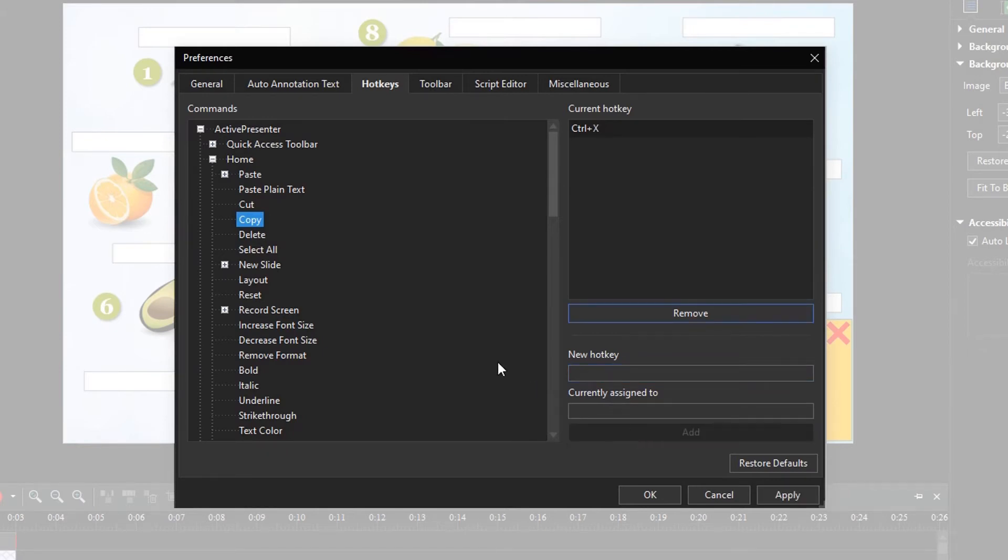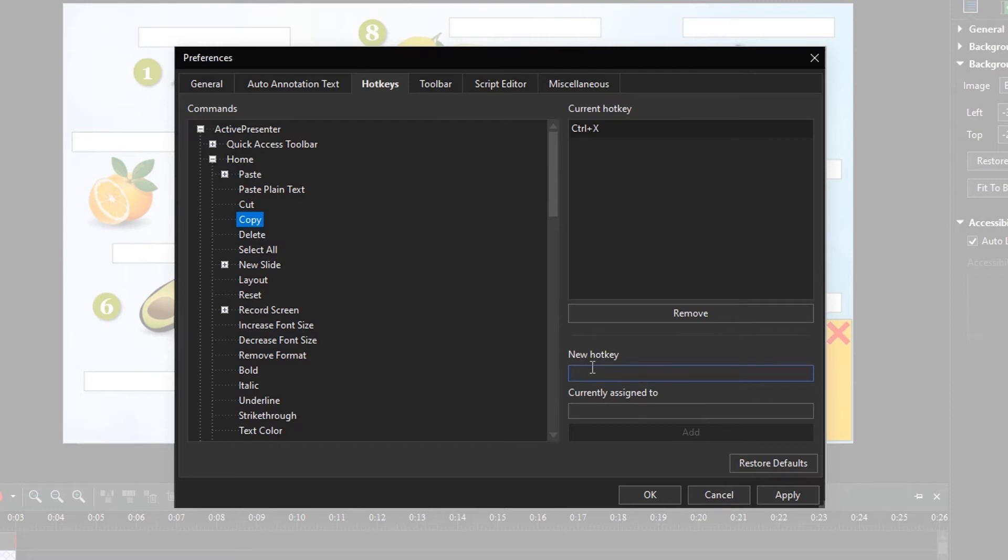By doing that, it will no longer be assigned to the initial command. If you don't want to use a hotkey already assigned, feel free to press another one. Just click Add to assign the new hotkey.